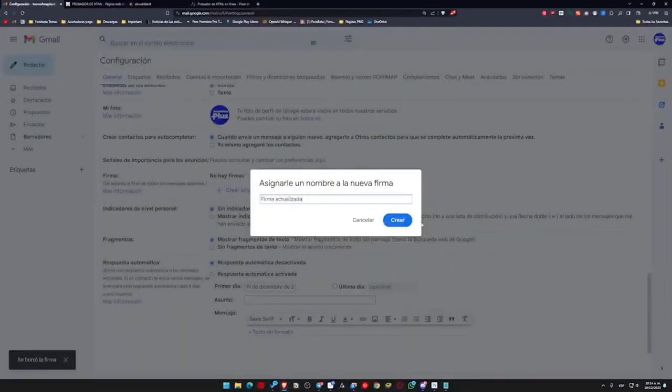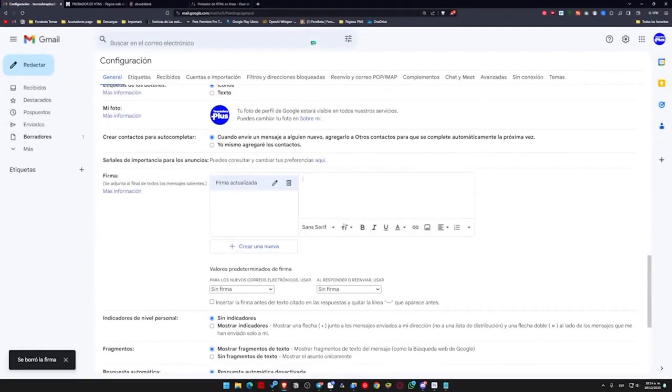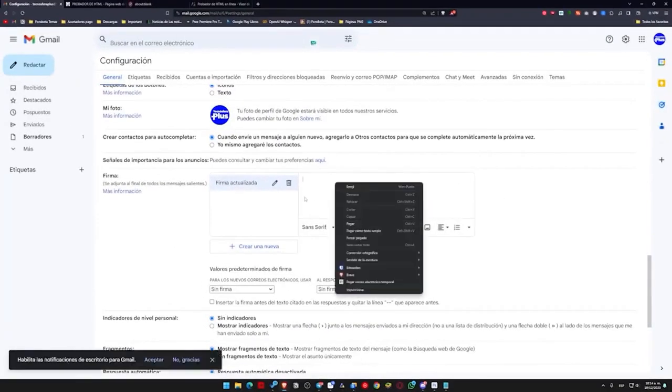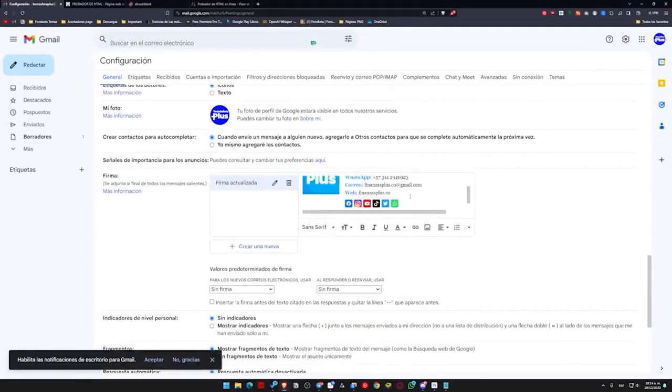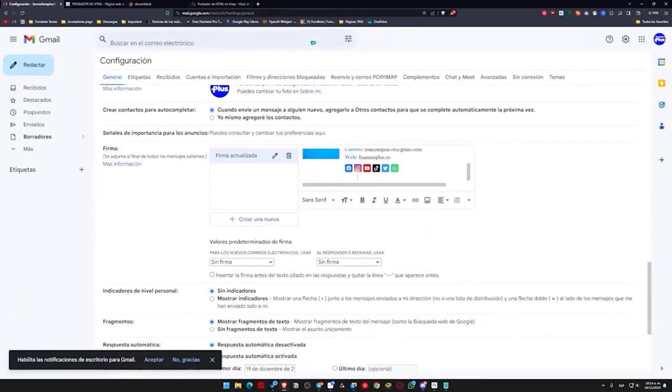Once here, we will press CTRL V or right click and paste. So we press CTRL V and you can see that the signature has automatically pasted with the format it should have.